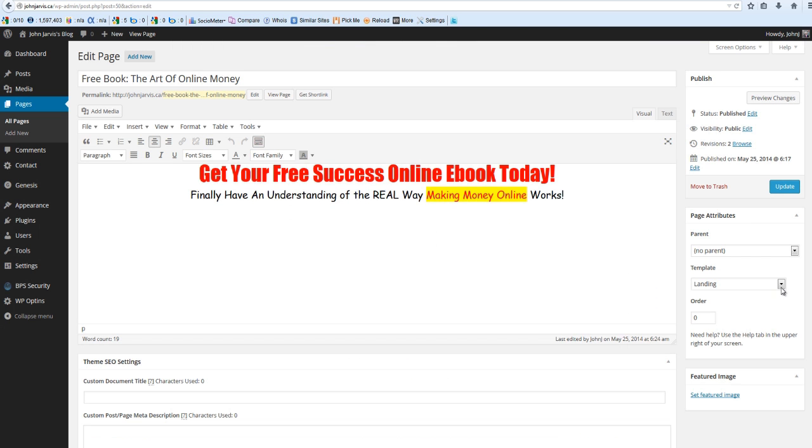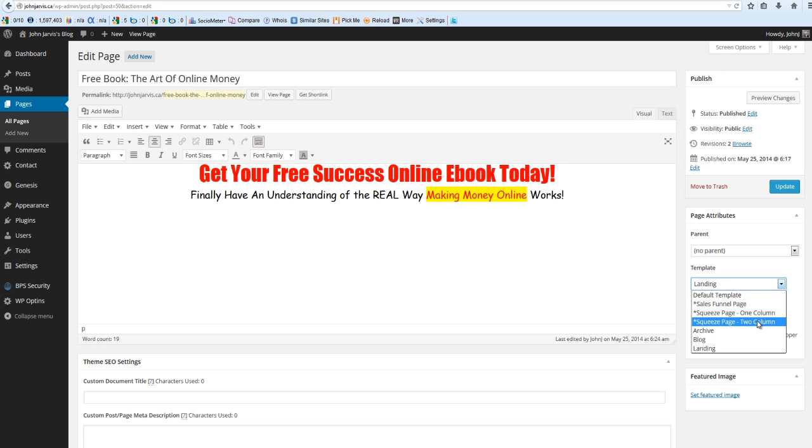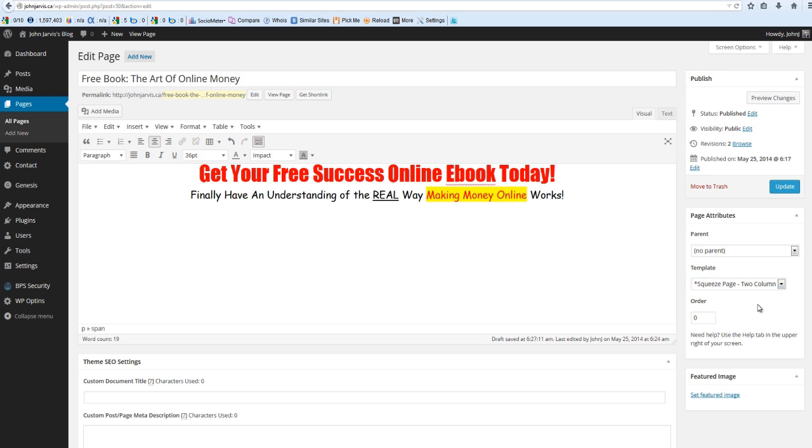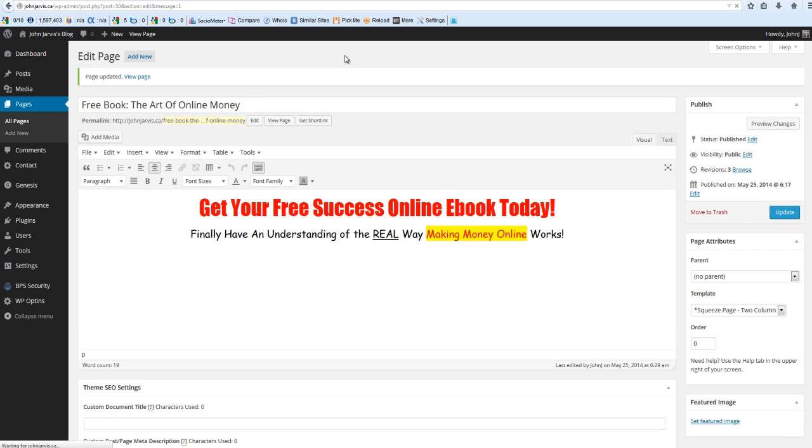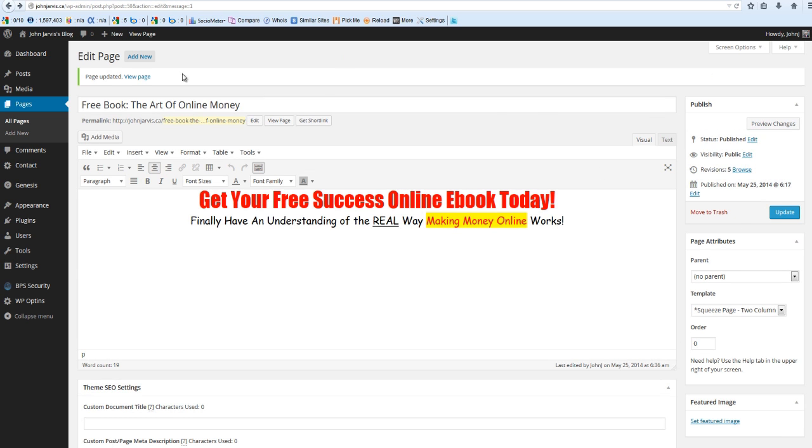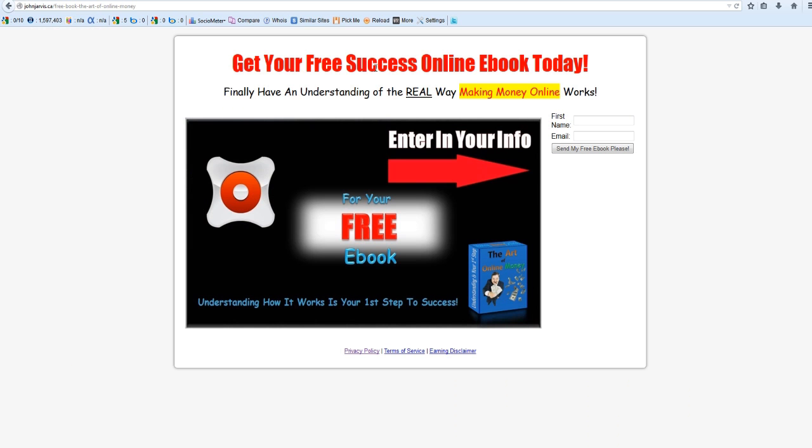And we make sure that this is on Squeeze Page, Two Column. So after you have this setting right, make sure you publish or update, and you view your page. And there it is. You've got a really professional looking lead capture page that you did for free.